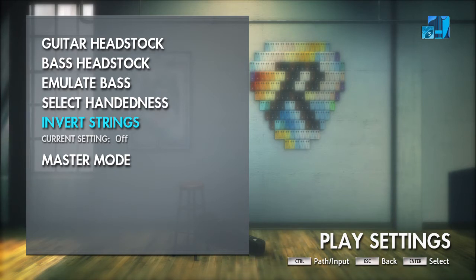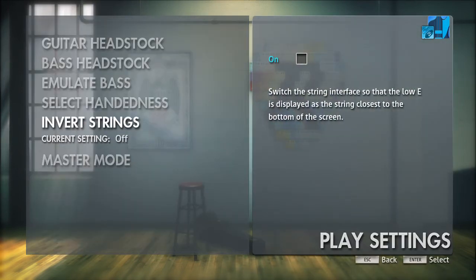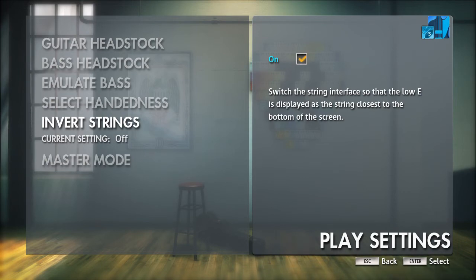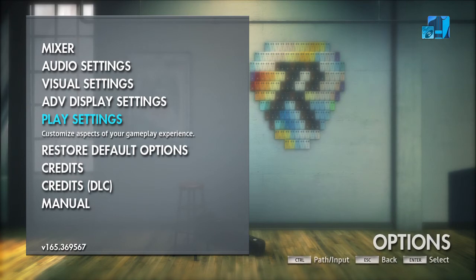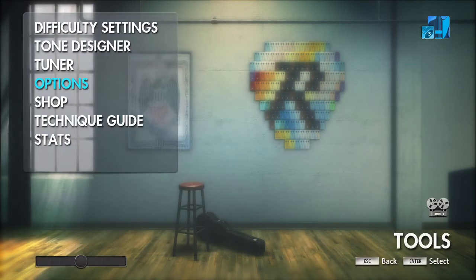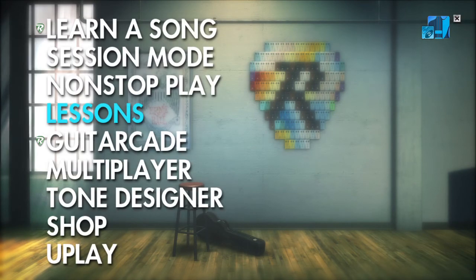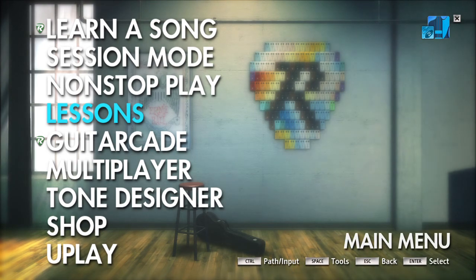Arrow down to Invert Strings, press Enter, and check the checkbox. To get out, just press Escape repeatedly until you're back at your main menu.